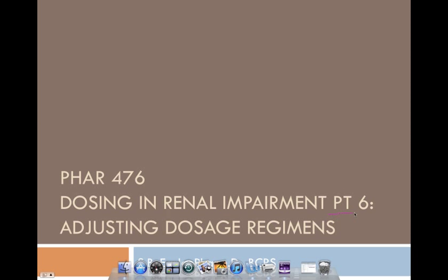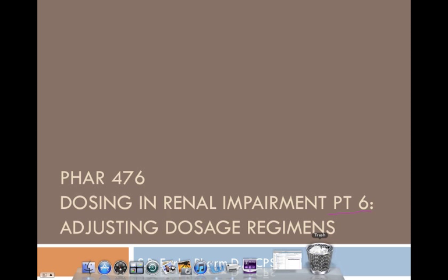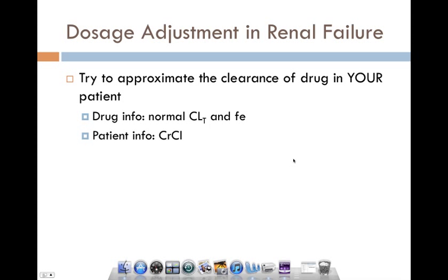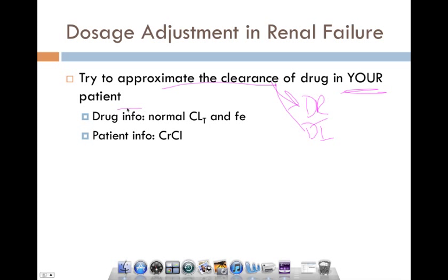Now we're working on renal impairment part 6, the final installment of our instructional videos. I will be doing some cases with you later, but for now this is all the data I wanted you to review. What we want to be able to do is approximate the clearance and therefore the dose rate and dose interval in your patient who is taking specific drugs.